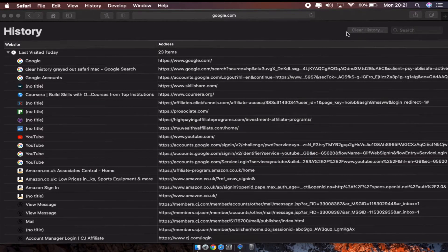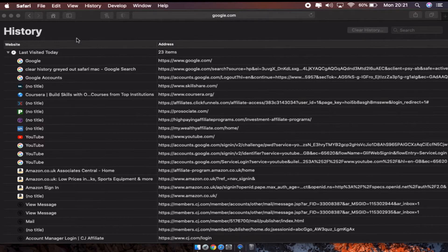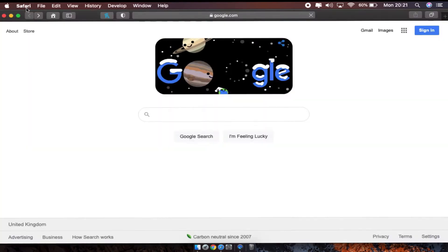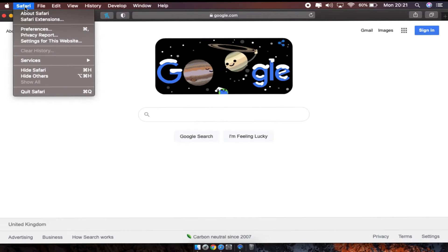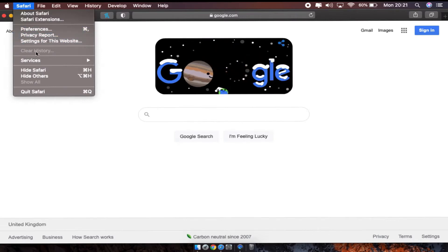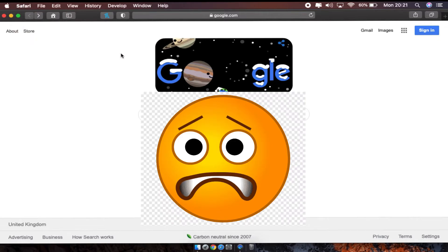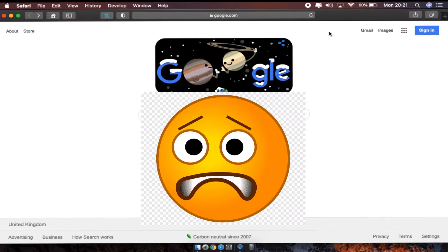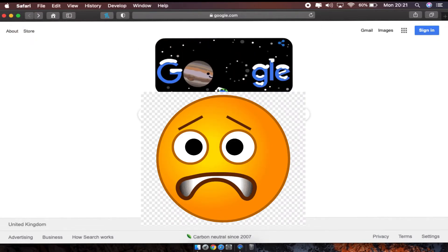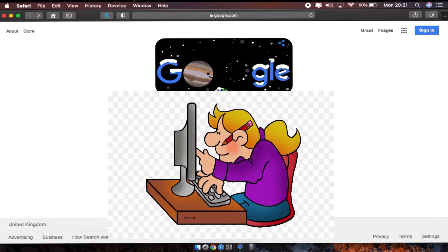Another option is you can go back here to Safari and check here. This is also greyed out, so there is no option for you to clear off your history.